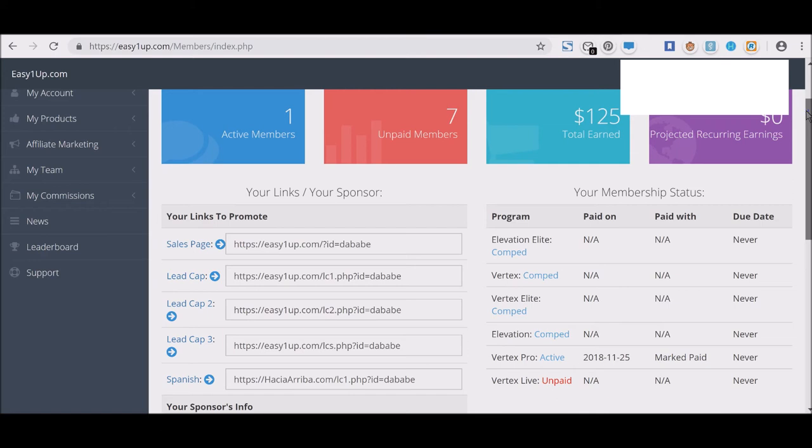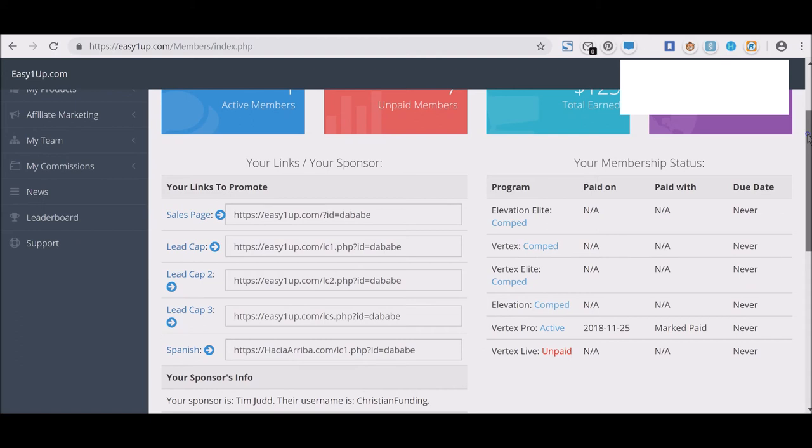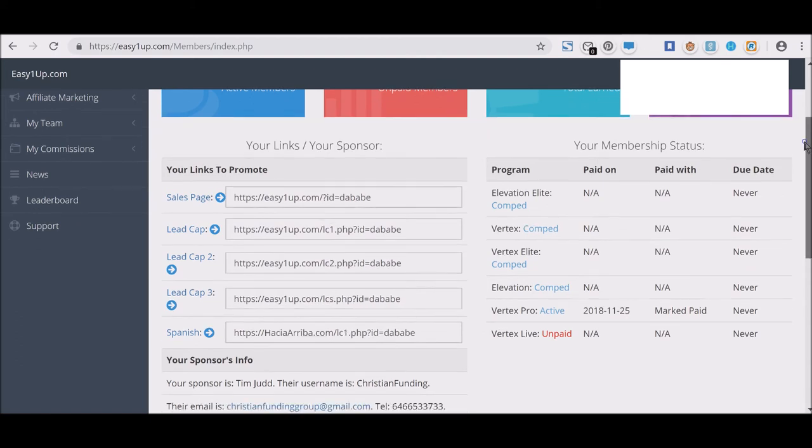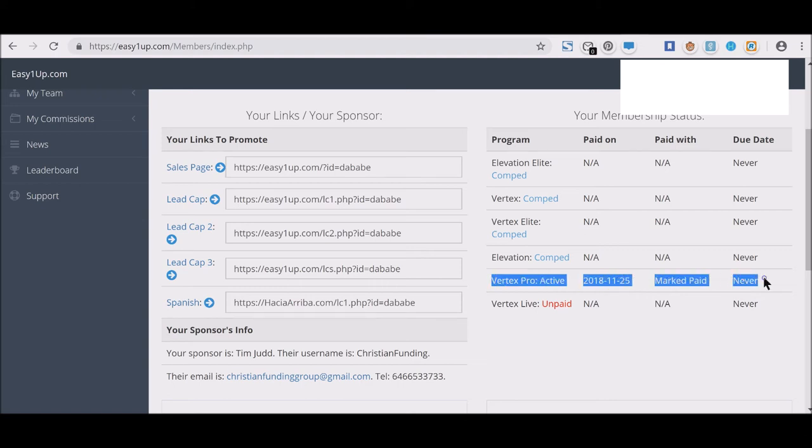This particular account has actually earned about $125. They only have two active members actually. When you take a look, you see the links that you can promote.